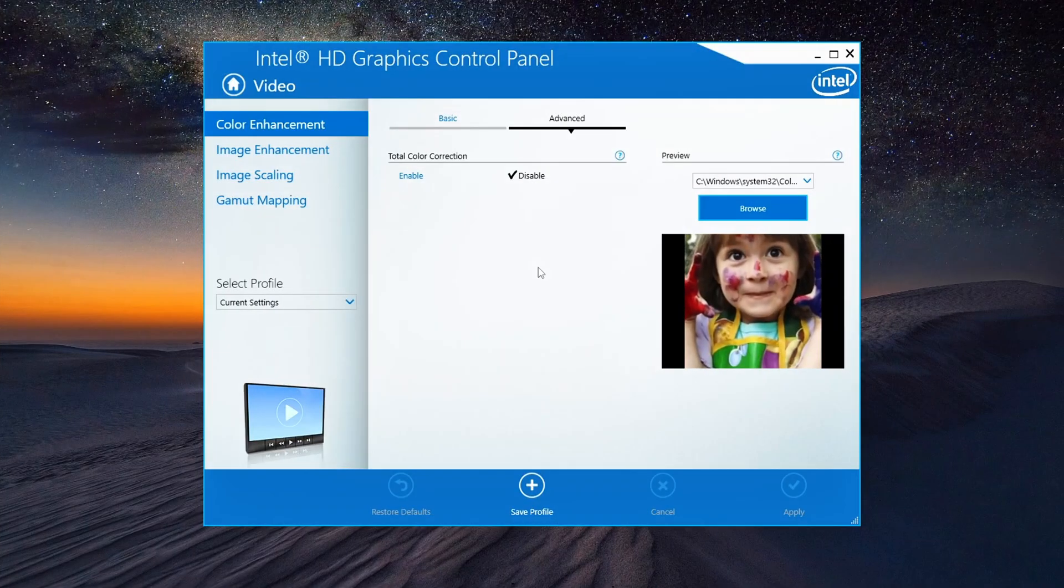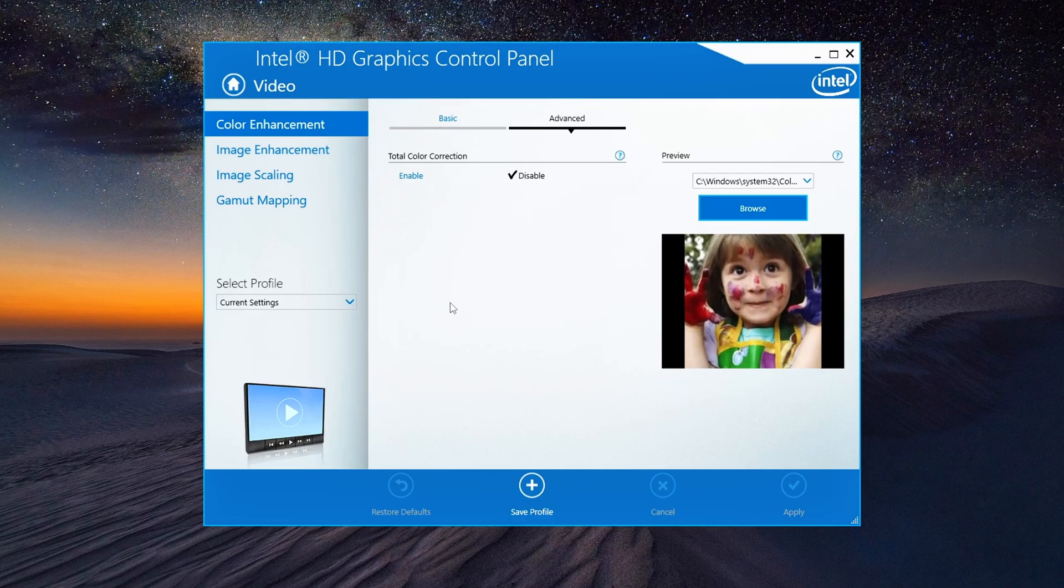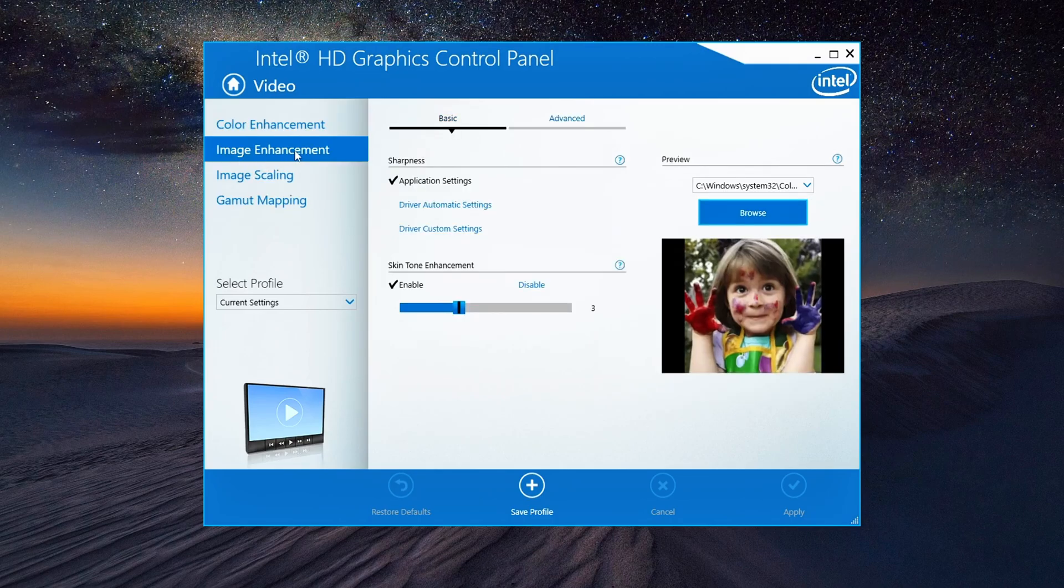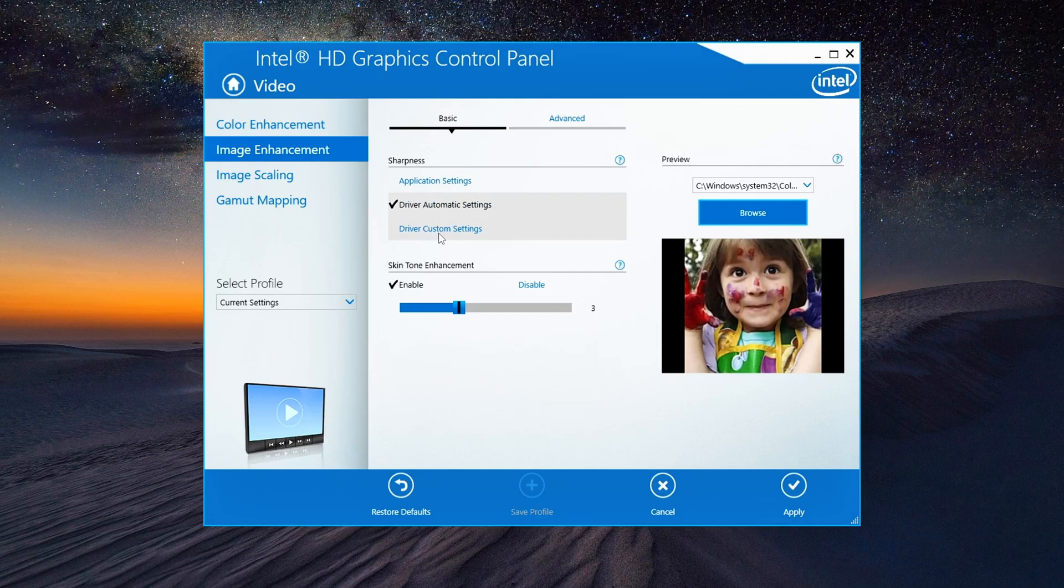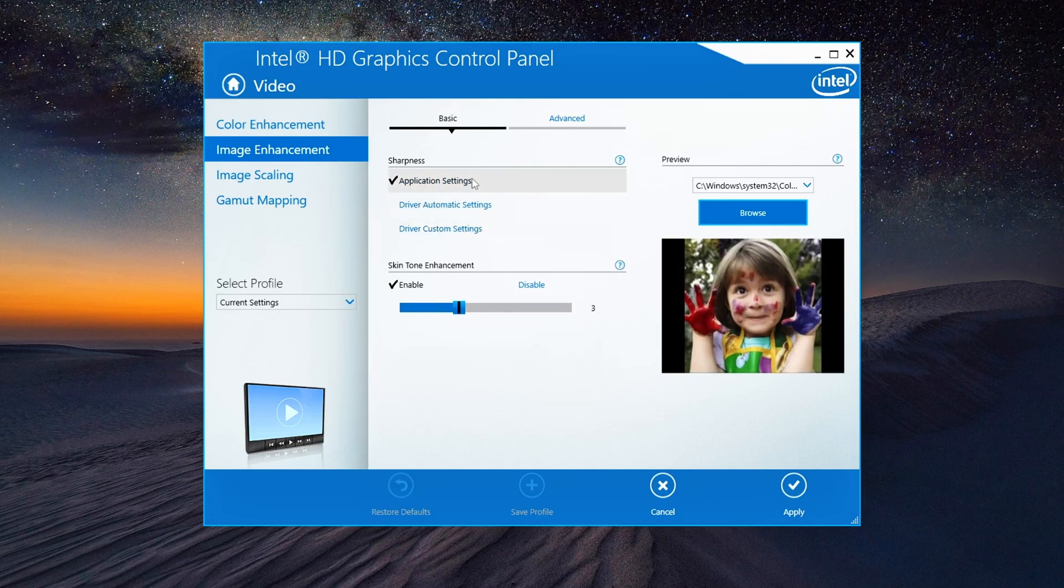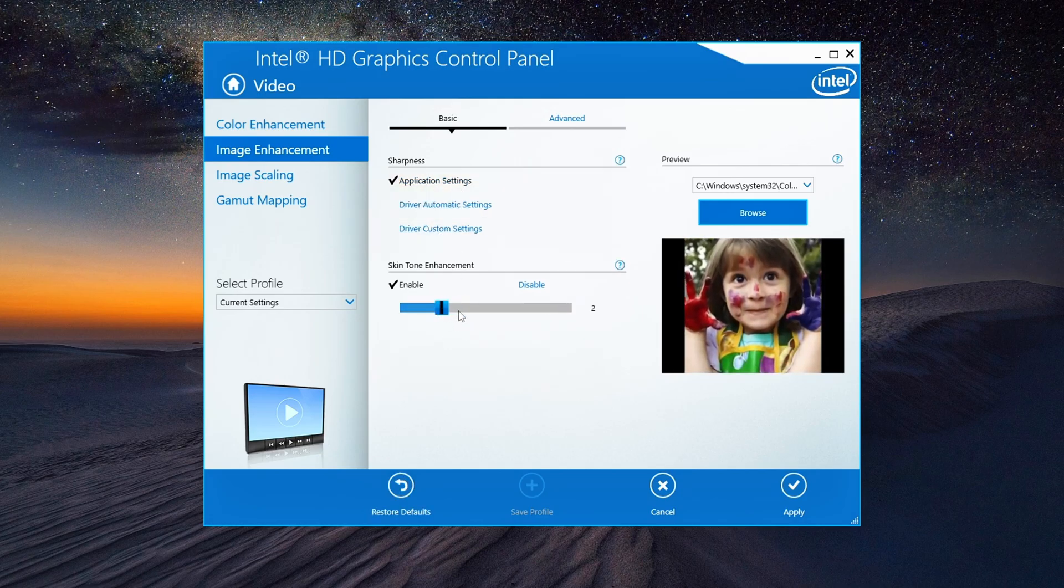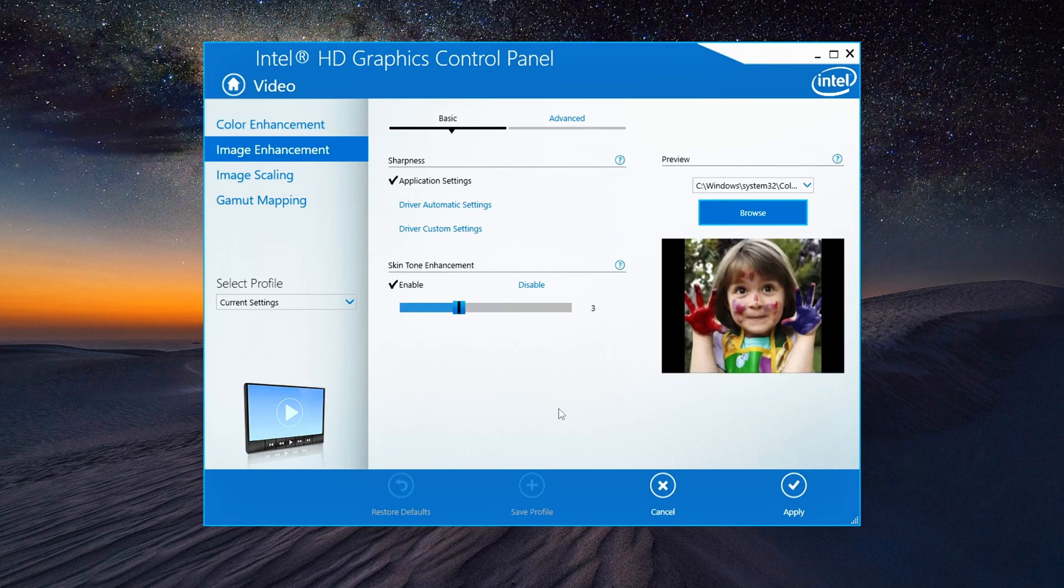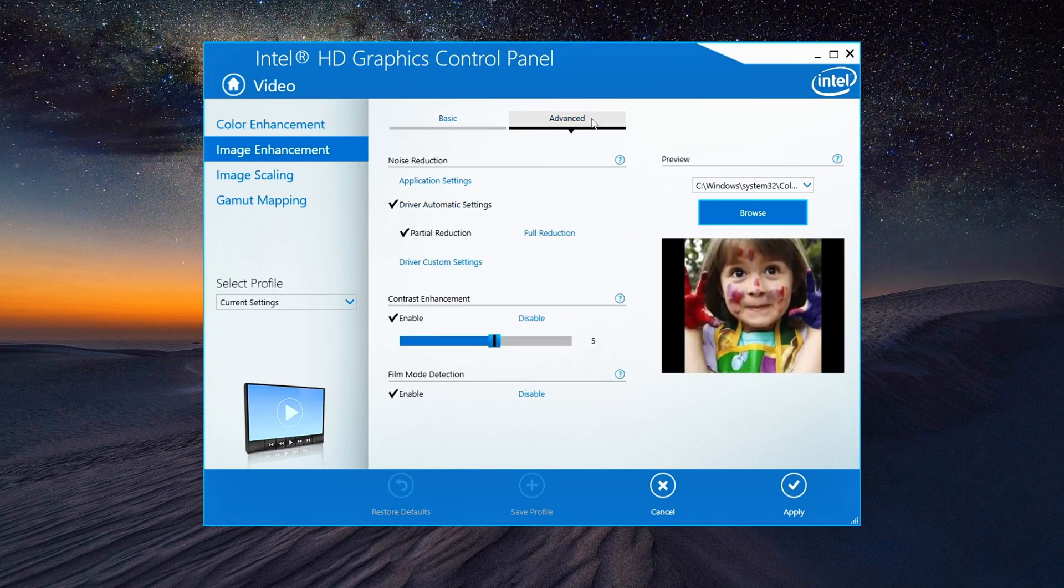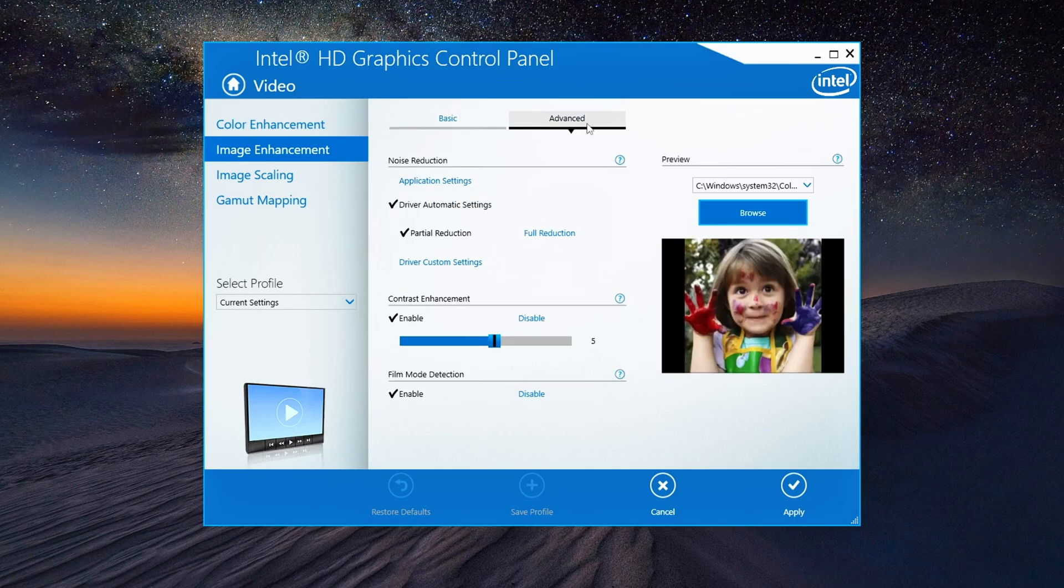We're almost done, but there's one more section to tweak: Image Enhancement. Go to the drop-down box and select Image Enhancement. Set Sharpness to Application Settings. This gives you sharper visuals without overdoing it. For Skin Tone Enhancement, set it to Enable and bump it up to Level 3. Now, under the Advanced tab, copy my settings as shown on screen.